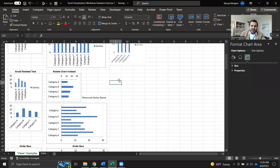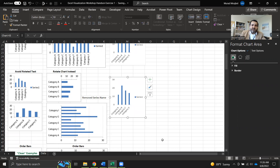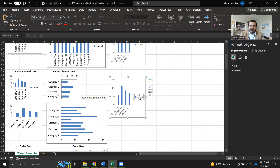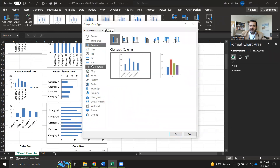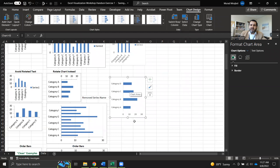The next step is to avoid rotating text. I don't want to have to tilt my head to read the categories at the bottom. To fix that, we need to change the chart type and remove the series name. I'll select the chart, remove the legend first, then change from a column chart to a bar chart. Go to Chart Design, then Change Chart Type and select bar chart. Now it's much better — I can easily read it without tilting my head.